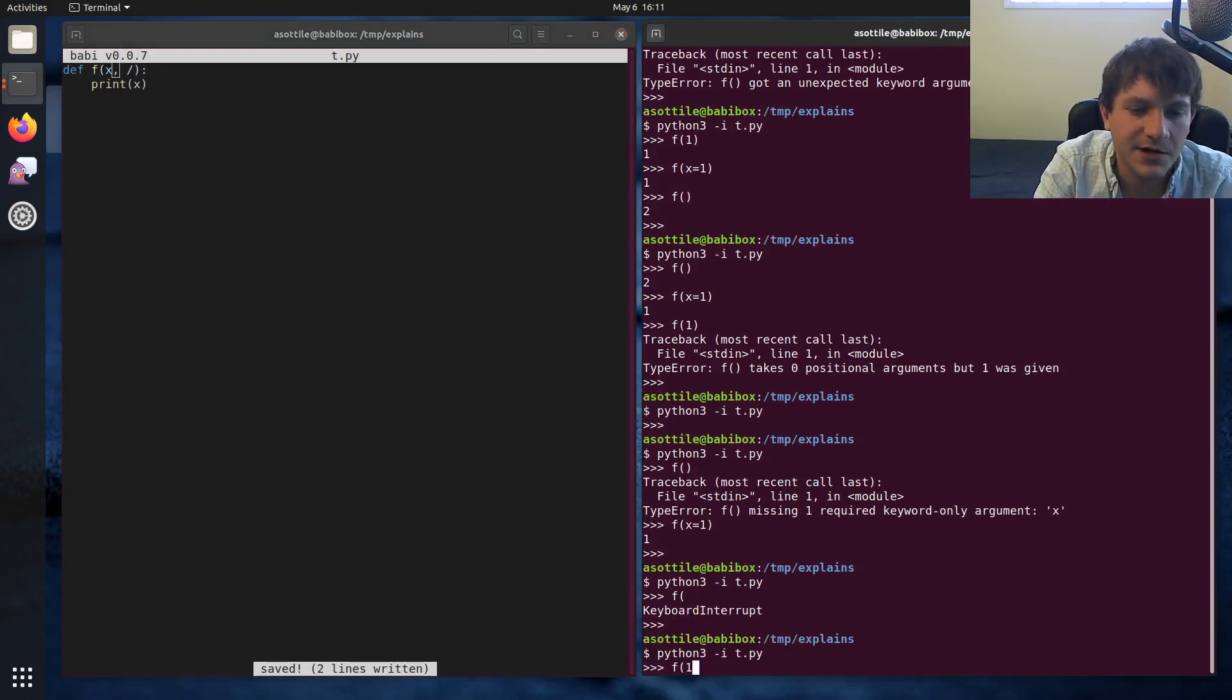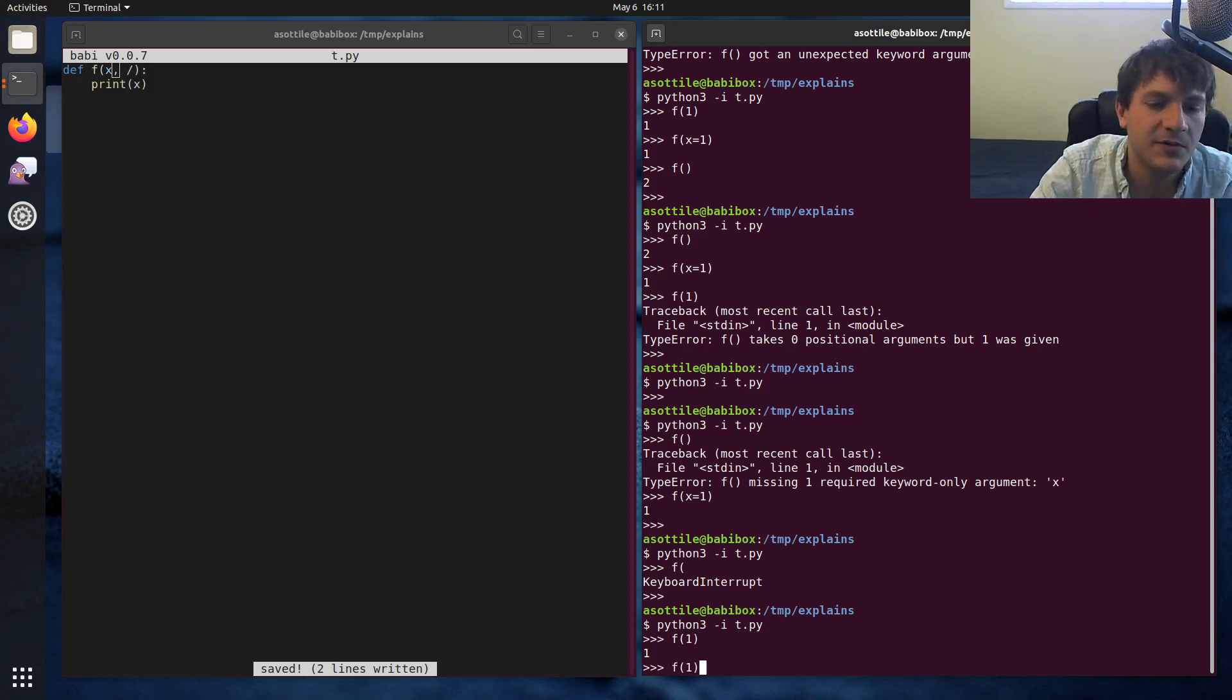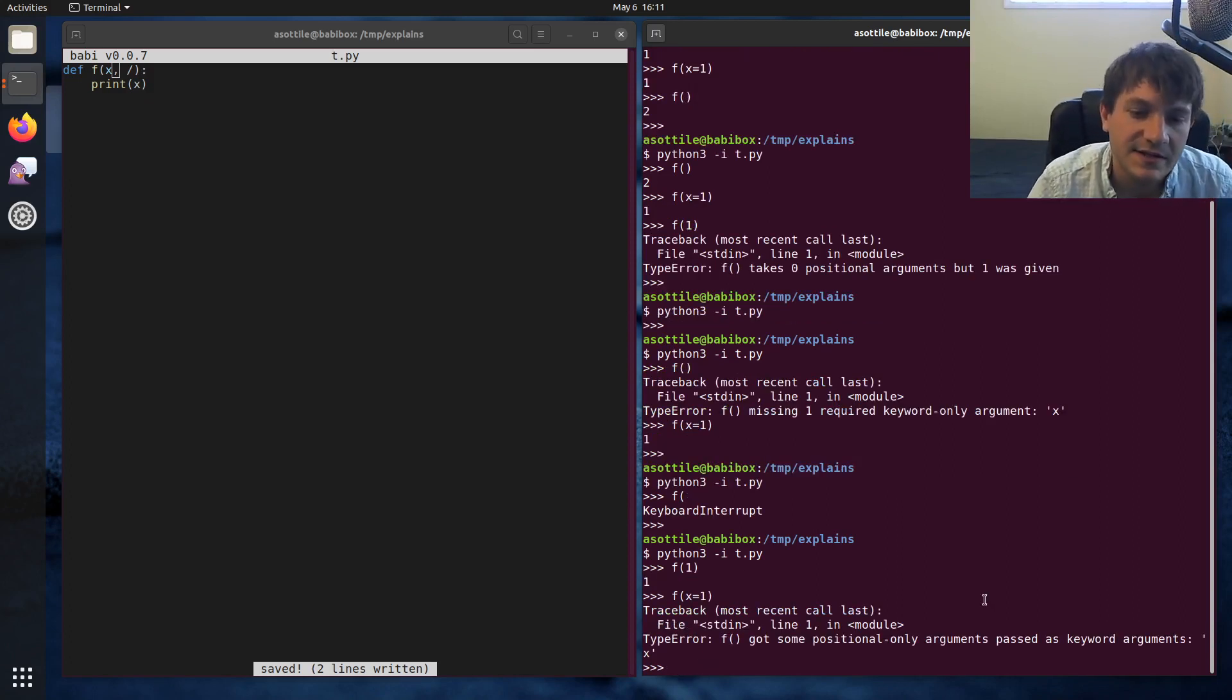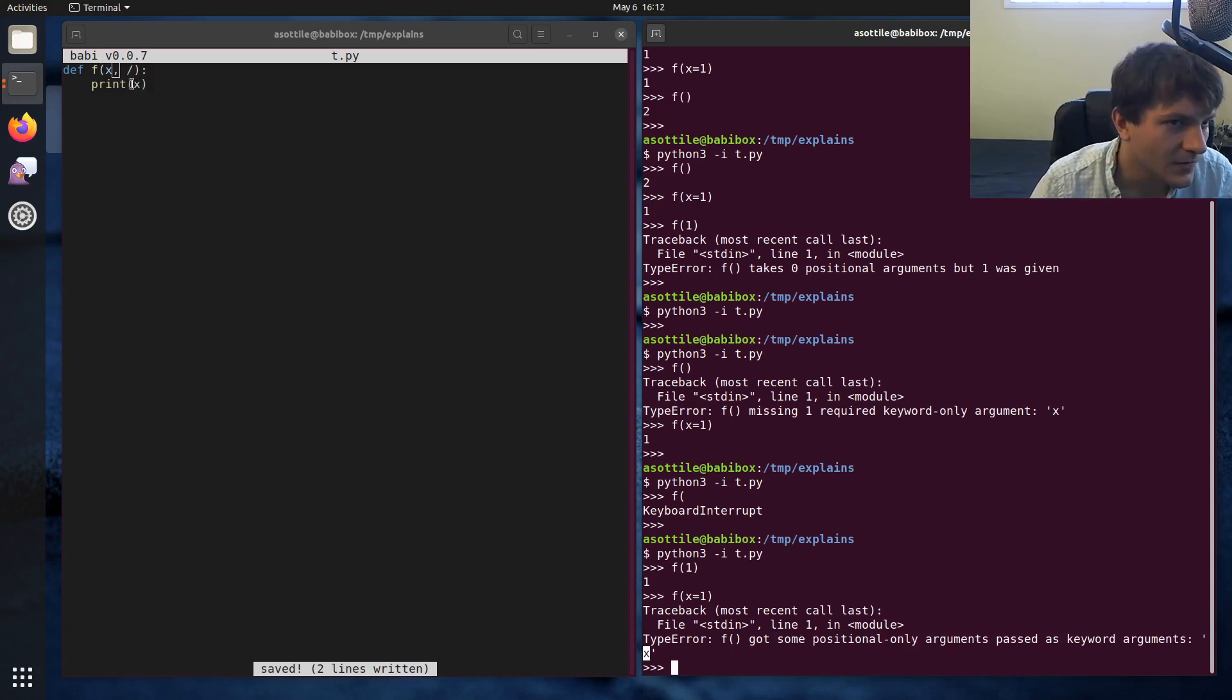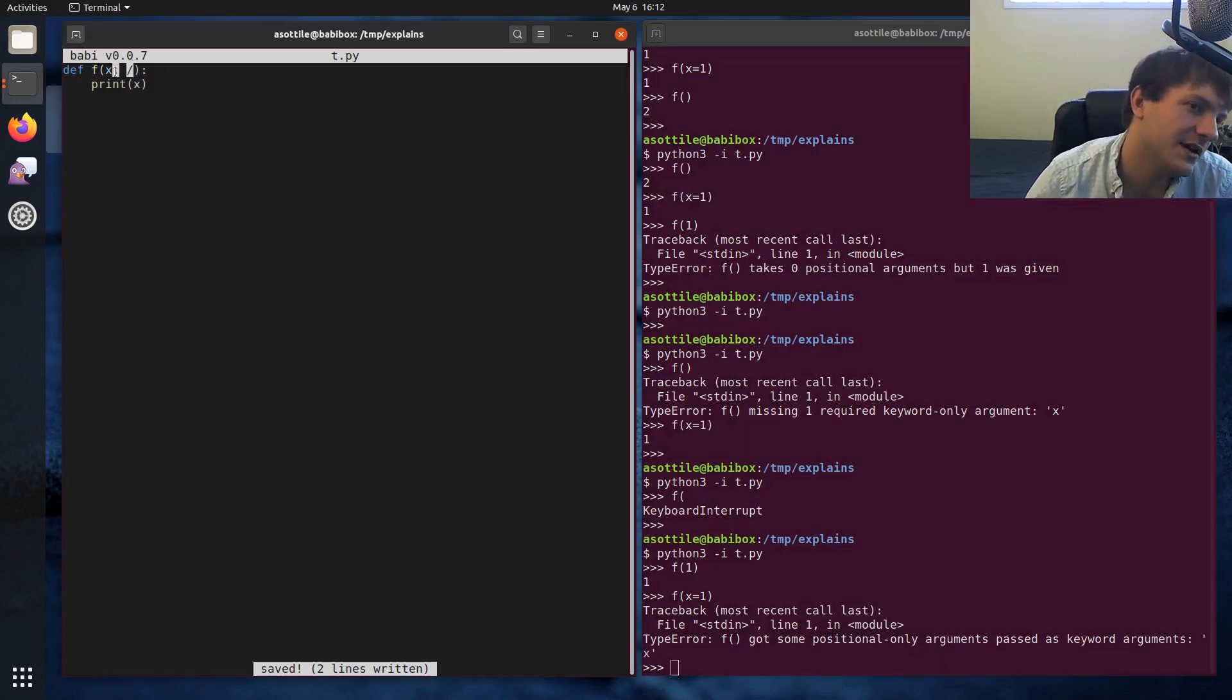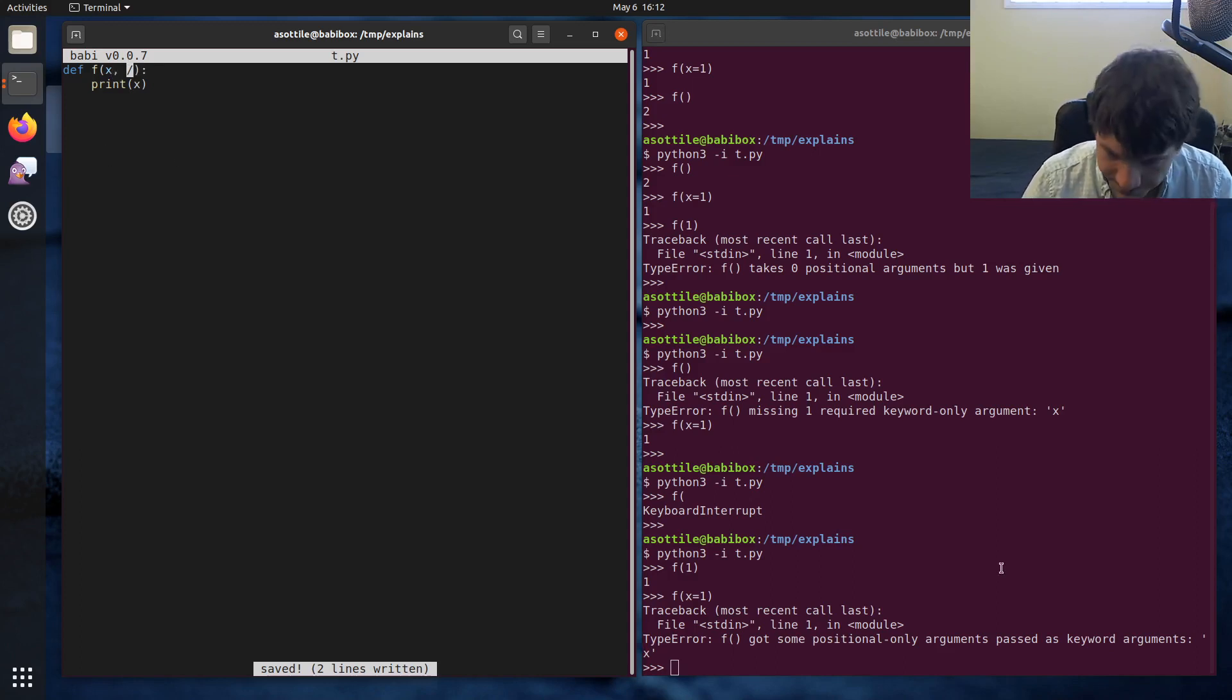Okay, so this one we can call with a positional argument, but if we try and call it as a named argument, it is not allowed. It says f got some positional only arguments passed as keyword arguments, so it tells you specifically which argument was the problem. And so this slash means that all things to the left of it can only be called with positional arguments.